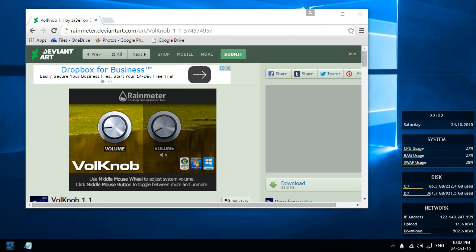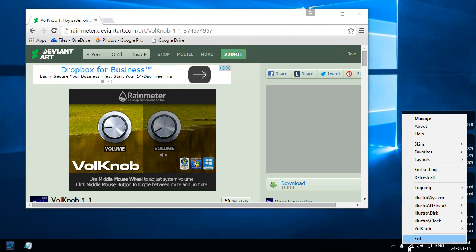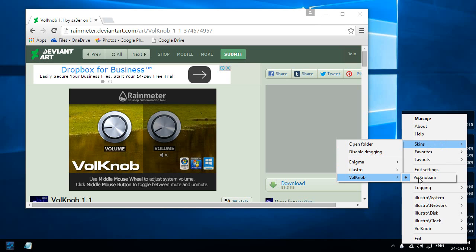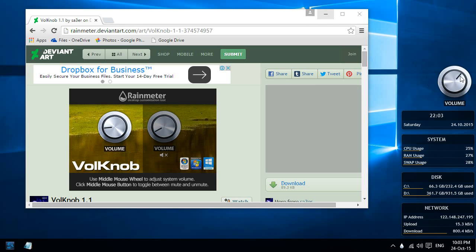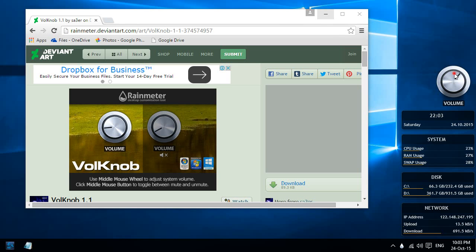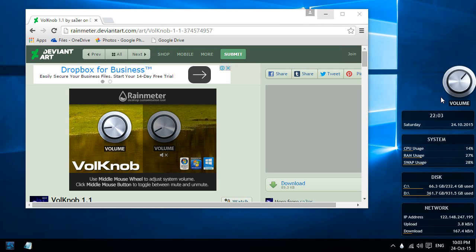Once it's installed, you should be able to right click on your Rain Meter icon and see the new skin that's installed. You can turn it on and see that the skin has just been installed. Now you can use the scroll wheel to turn the volume up and down, and you can also press the middle mouse button to turn it off. Pretty cool.